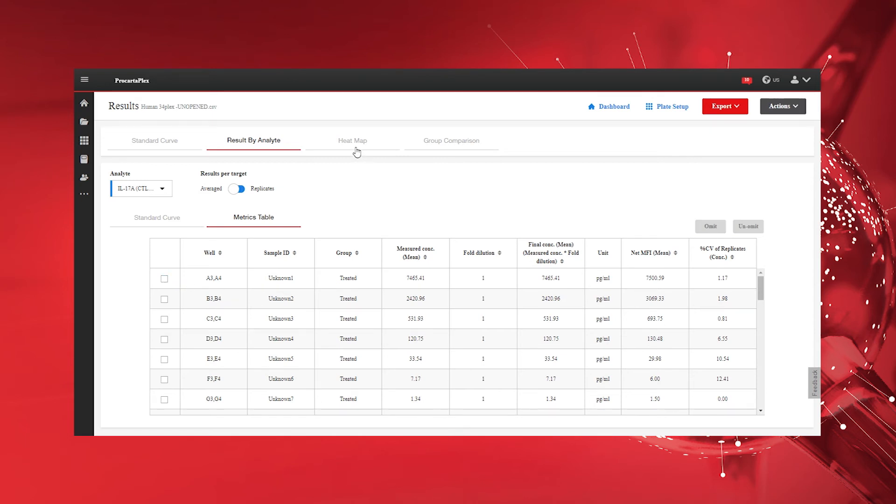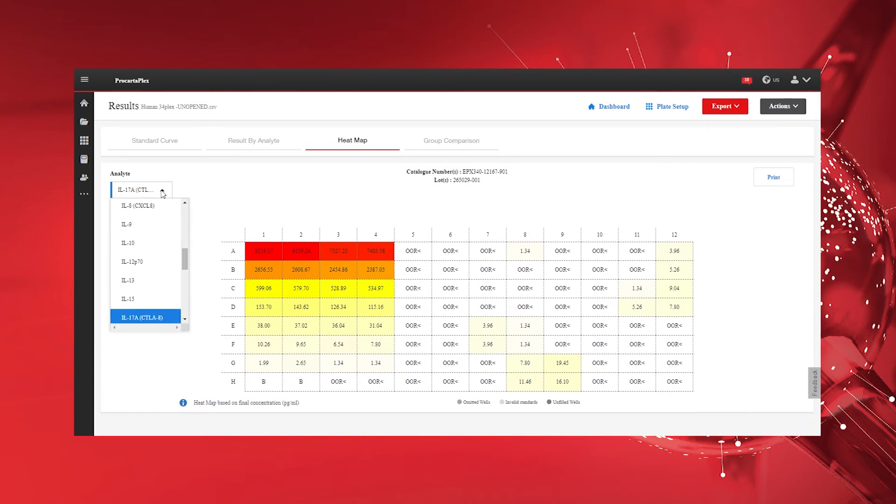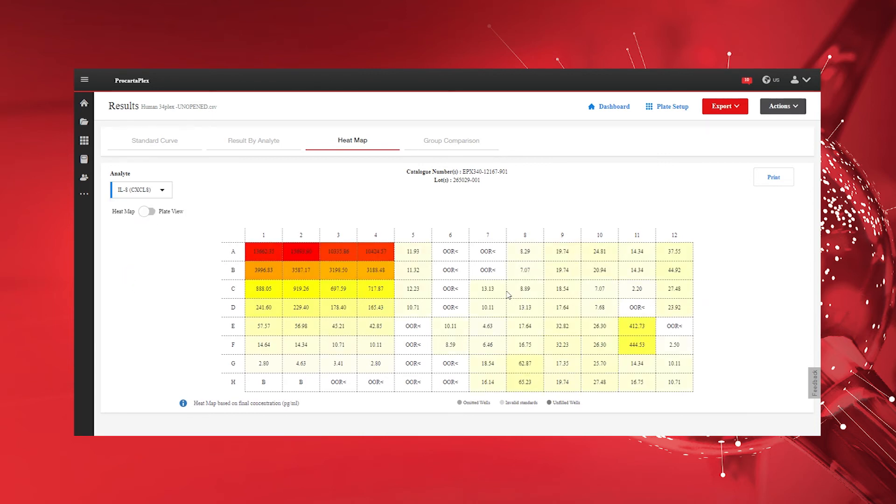The Heat Map tab provides a comprehensive plate view of your sample patterns. Easily print heat maps by clicking the Print button.